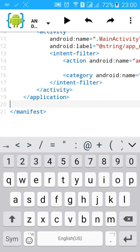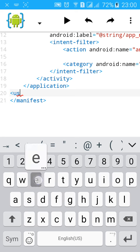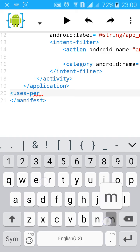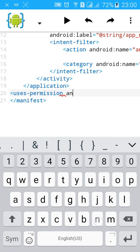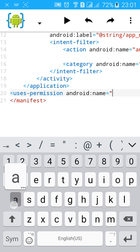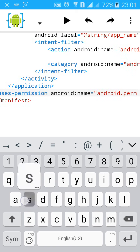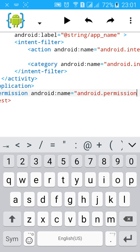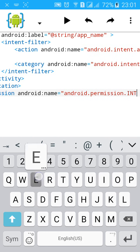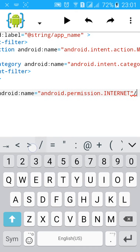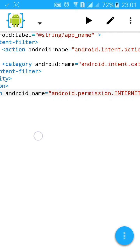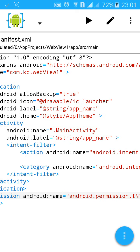In this tutorial I'll add uses-permission after the application. Let's type it: uses-permission, name, android.permission.INTERNET. This app has taken the permission of internet.